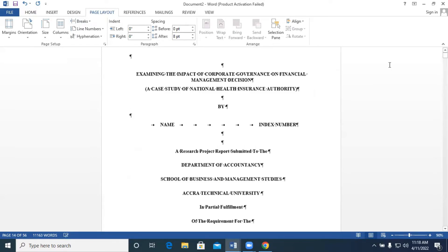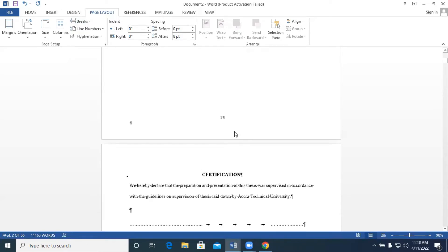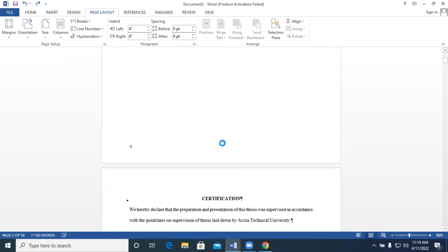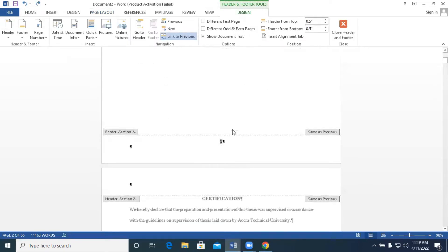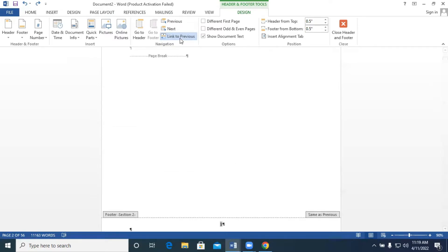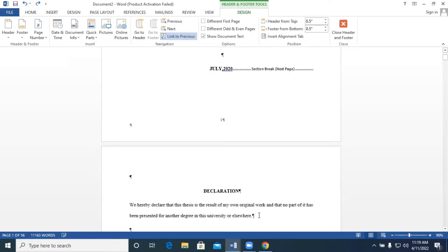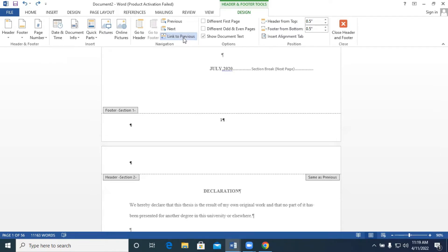Looking at the document, you realize there are no Roman numerals yet — they are all numbers. Because the pages are now grouped into sections, you can decide that this section should start with Roman numerals and the other section with regular numbers. On your document, double-click at the footer area to highlight it. You will notice it says 'Link to Previous,' meaning this page is linked to the cover page. We don't want it linked to the previous page, so we disable that link.